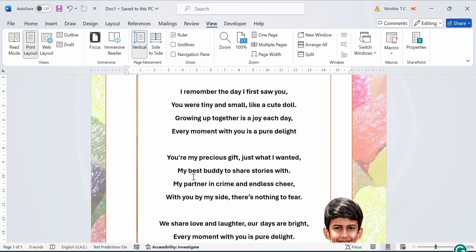Now you can either print your card or share it digitally with your sister. So there you have it. That's how you create a Sister's Day poster in MS Word. I hope you all enjoyed this tutorial. Thanks for watching.